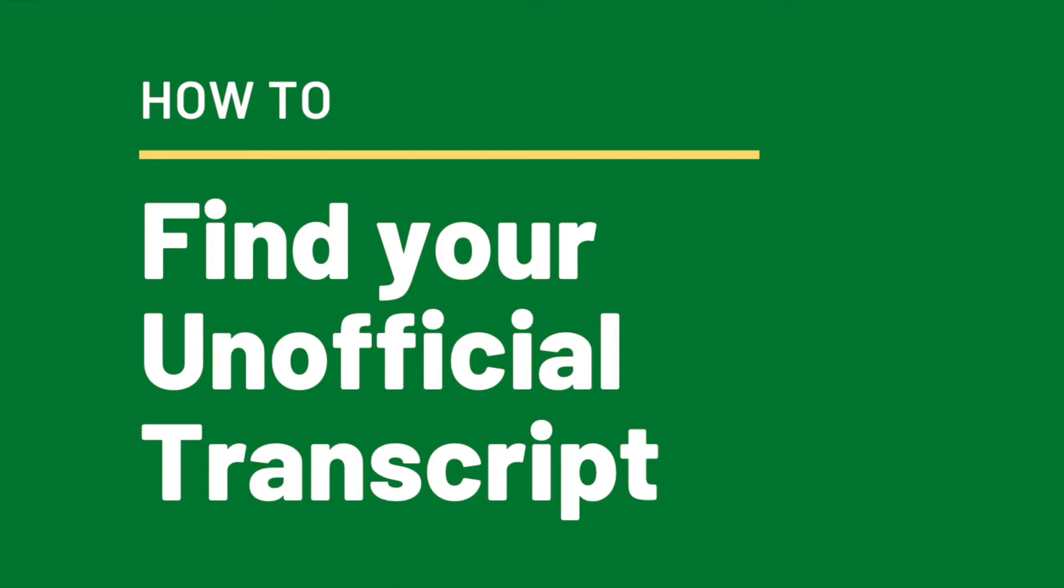Hello everyone! Today we're going to be going over how to find your unofficial transcripts.